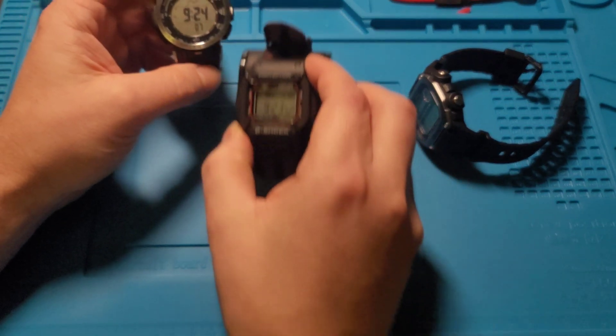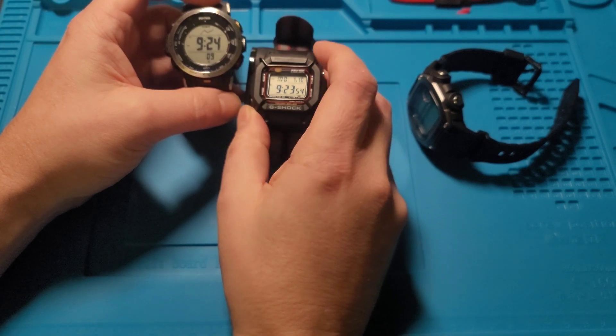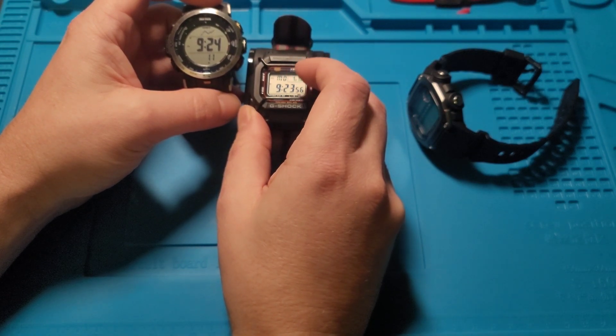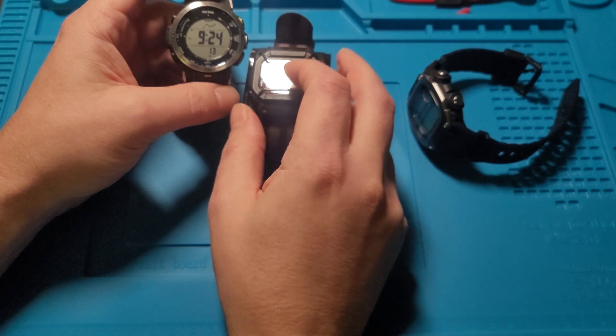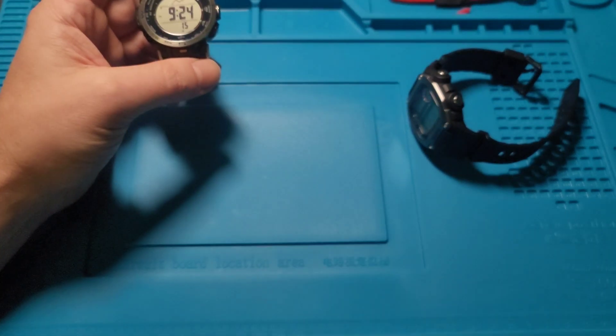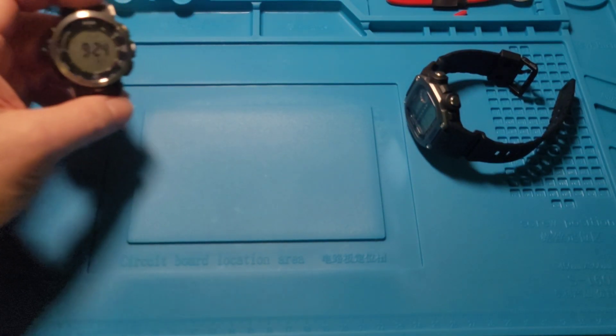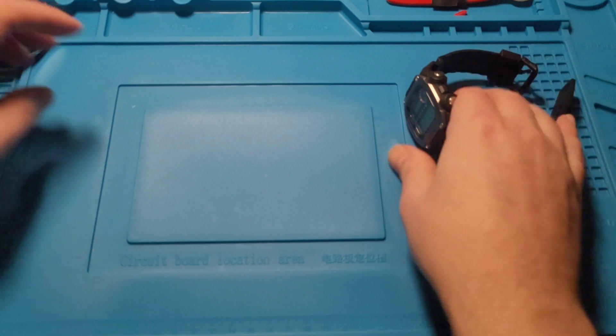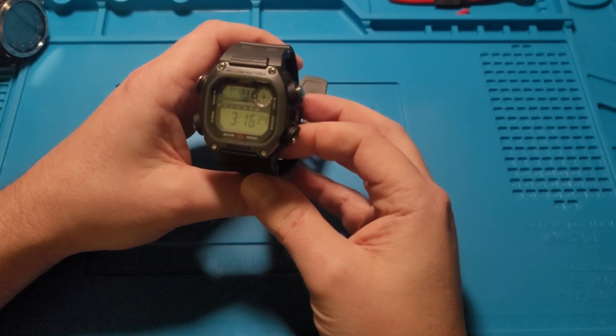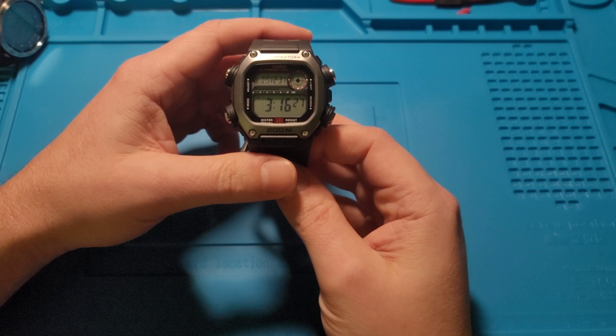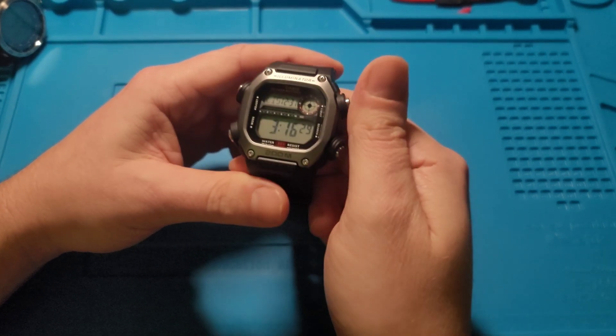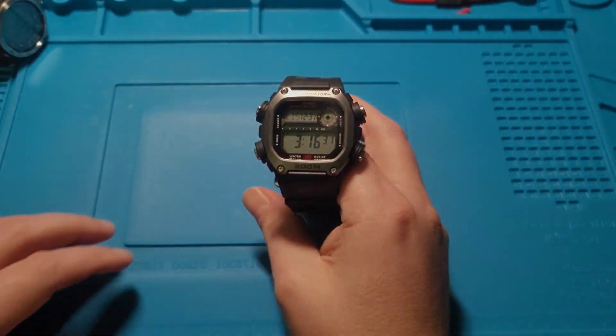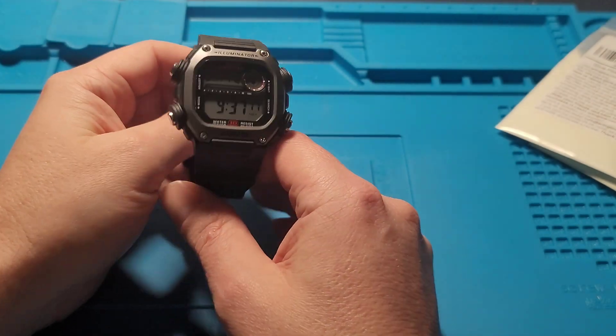This will be interesting because this has an EL backlight, so it'll be kind of interesting to see how that will work. But I will cut into how I did this to show you guys if you're interested, so let's jump into it.